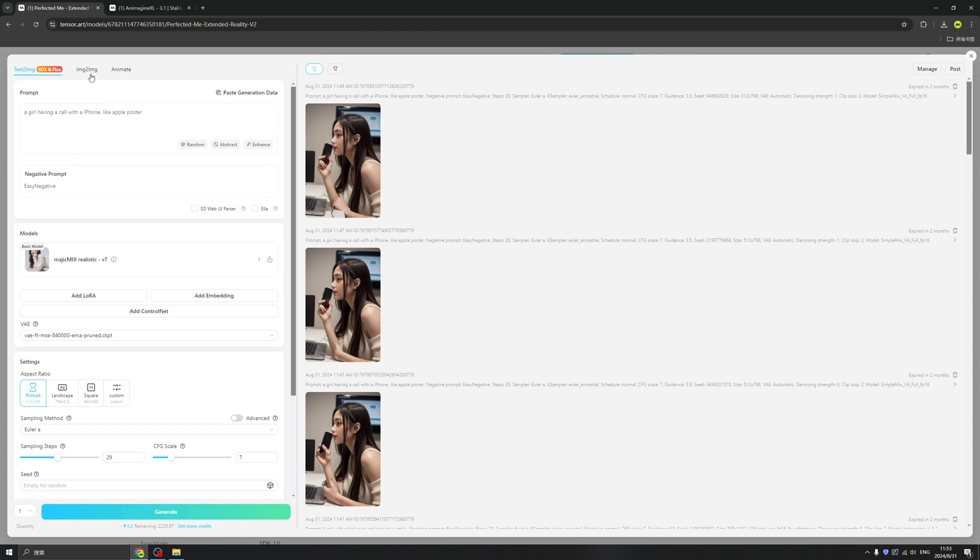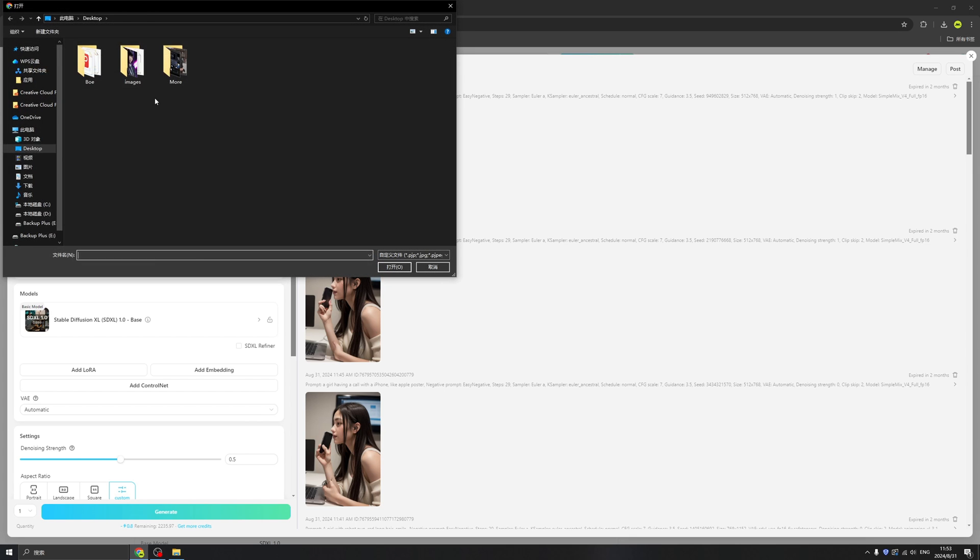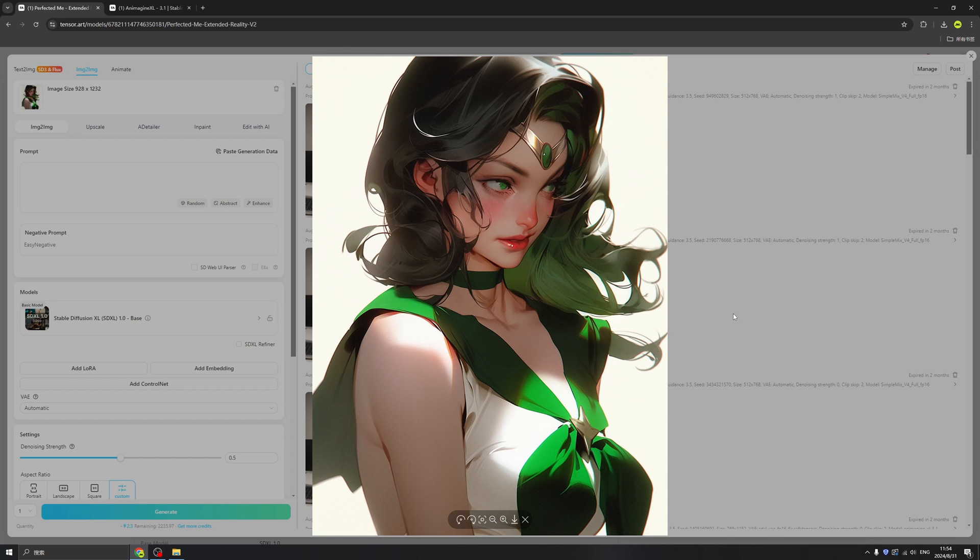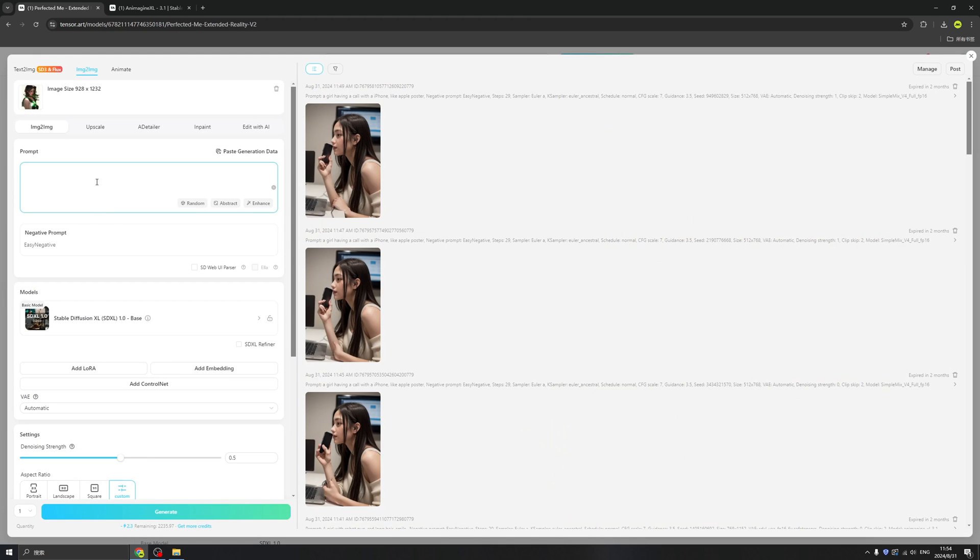And let's try image-to-image this time. So all we need to do is upload the image from here. Okay, we just upload this illustration here, and also let me give a prompt.